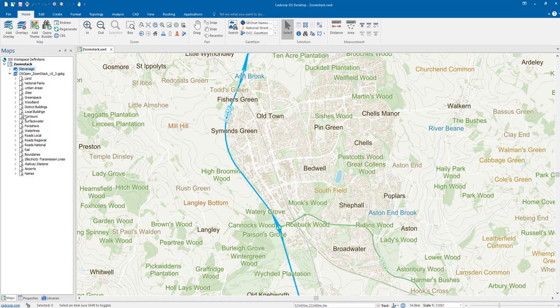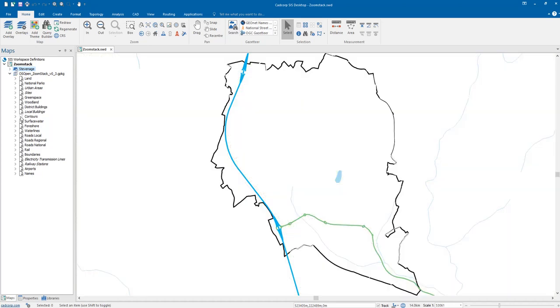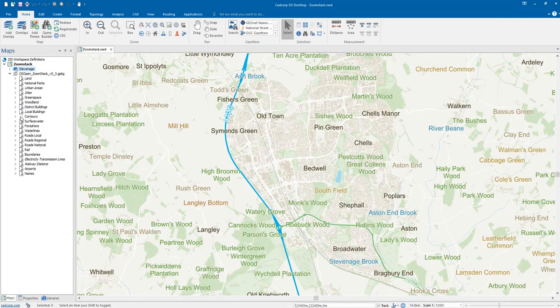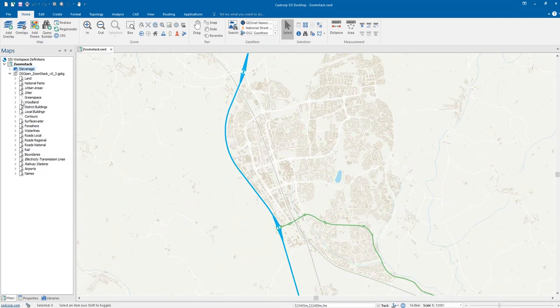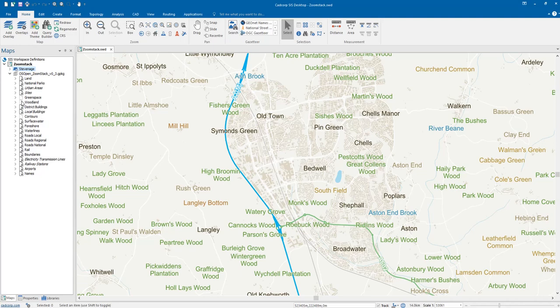We can turn off our contours, for example, or we can turn off our green space and woodland, and now all of our green patches have disappeared as well.